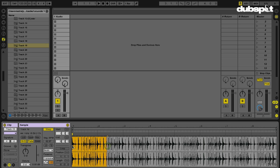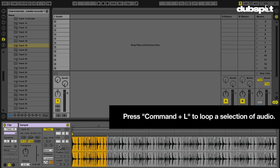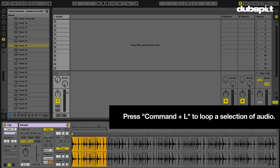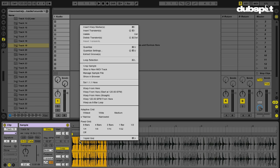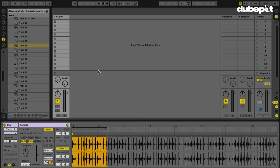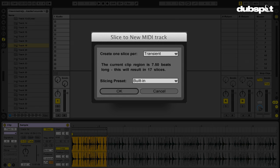Hit warp. Select a small portion of this. I'm going to command L to loop it. And now I'm going to right click and I'm going to go to slice the new midi track. So let's see if our preset is there. I'm going to create one slice per transient.